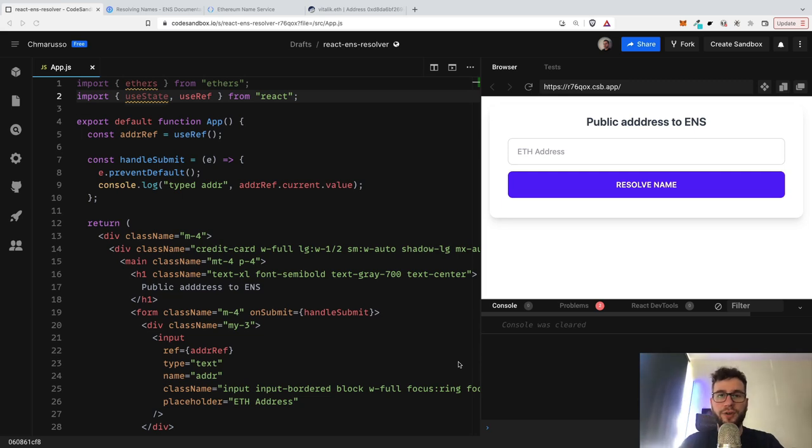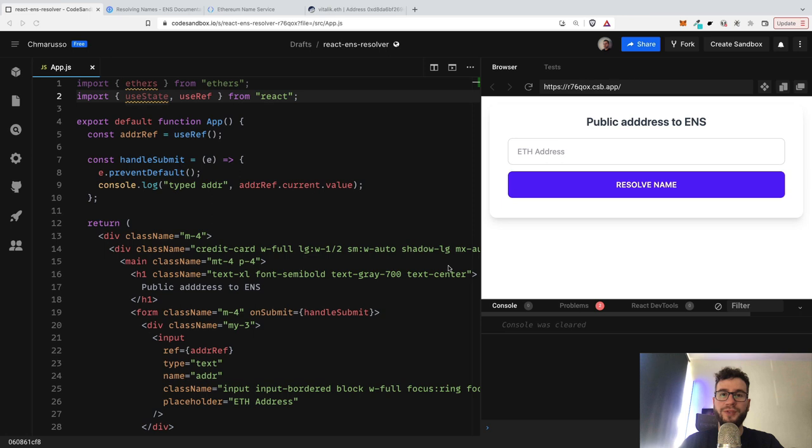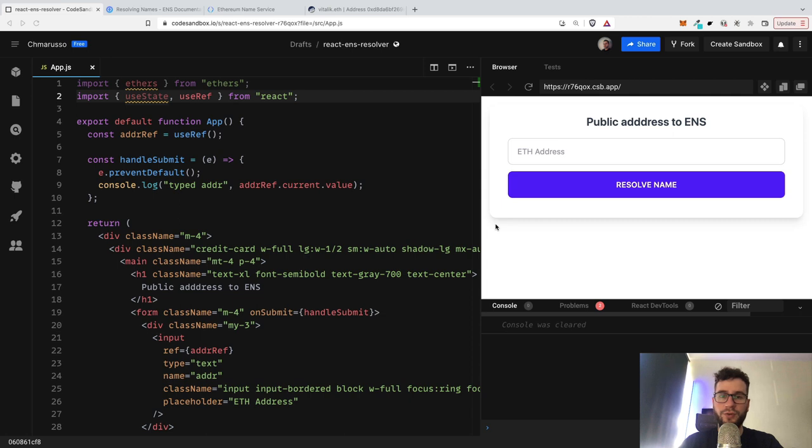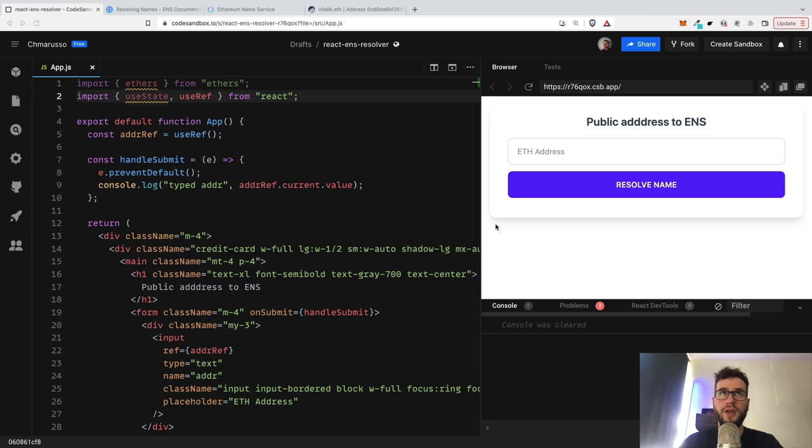Hey guys, Artur here. Today I would like to show you how you can use ENS, which is Ethereum Name Service, in your React.js applications. I will keep the whole React code to the minimum so you can use the same technique for any other JavaScript framework or library.